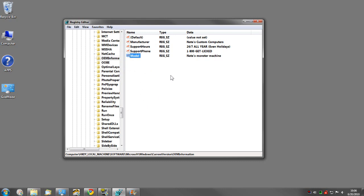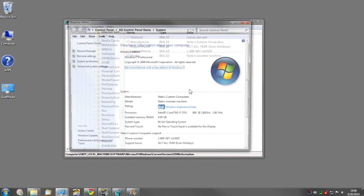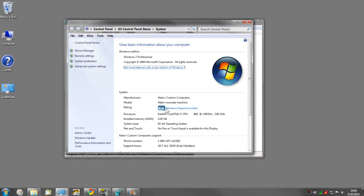And if we bring back up the system properties, there it is, my model name. So that's something pretty fun to do if you're really bored. You guys have a good day.